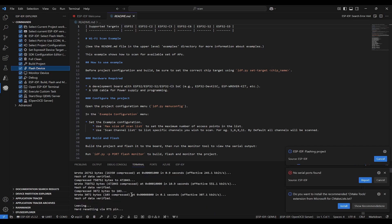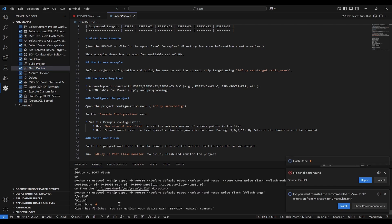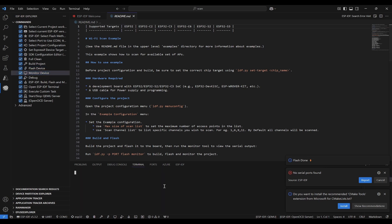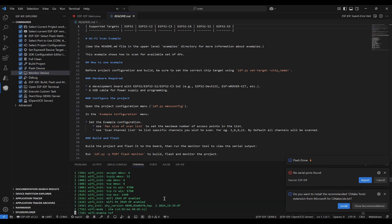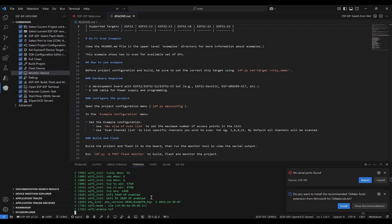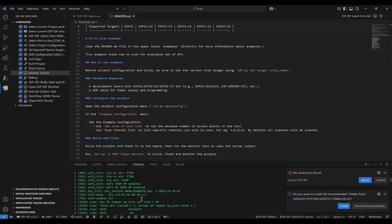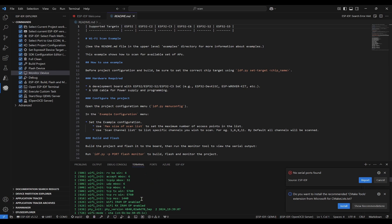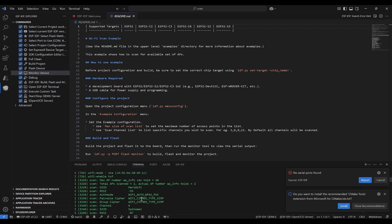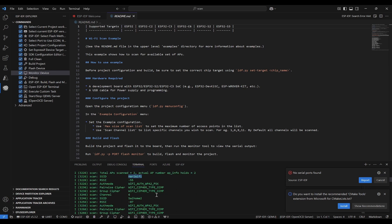Now we need to monitor. If you monitor, you will see all the logs that it is producing. For example, right now we have written a scan code, so it should show different access points nearby the surrounding of this chip. For example, you can see one Hurry Wi-Fi.